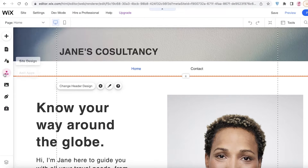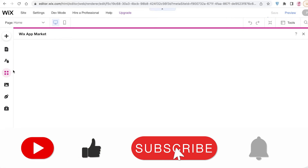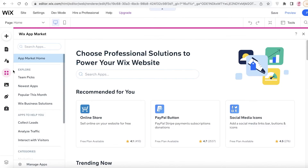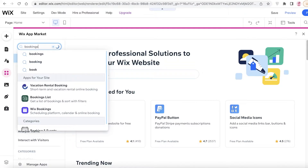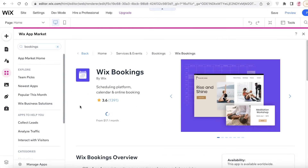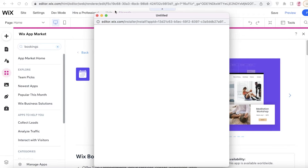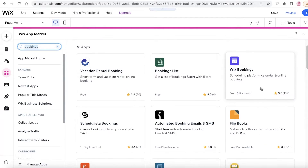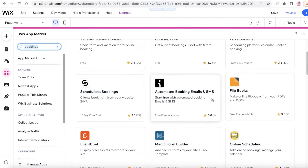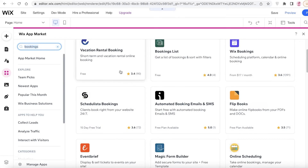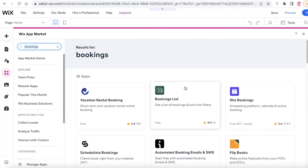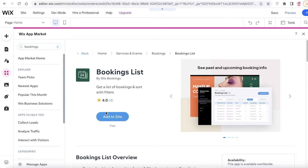Click on the 'Add App Section' and add your booking schedule — if you're coaching someone, people usually require bookings. Search for 'bookings' and you'll see Wix Bookings, which you can add to site. There are also free alternatives available, such as Flip Books, Bookings List, and Vacation Rental Booking. I'm going to use Bookings List since it's simple and easy.